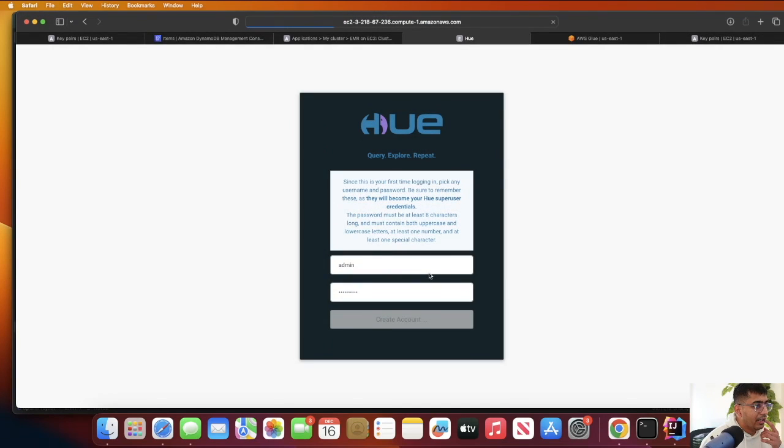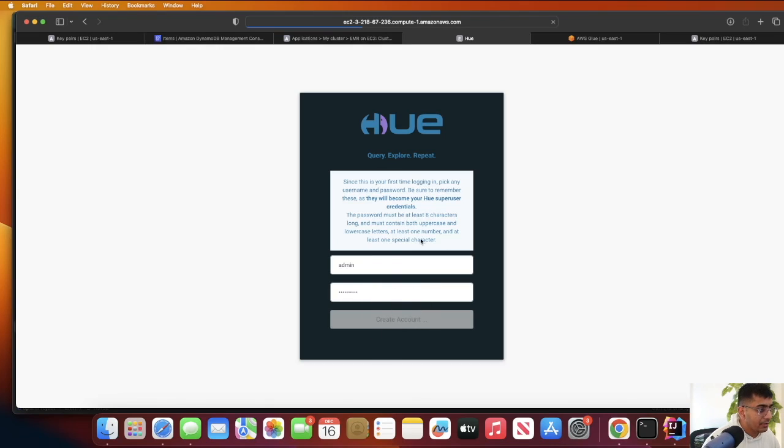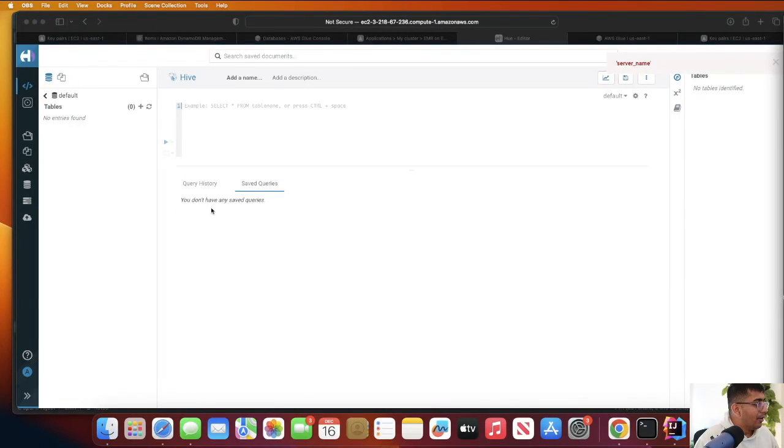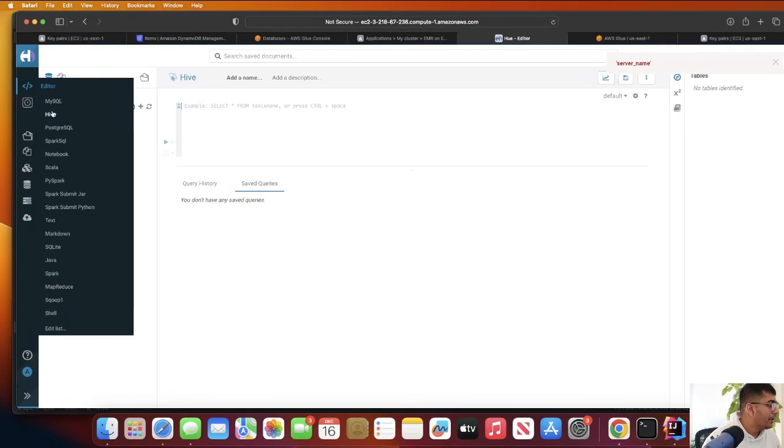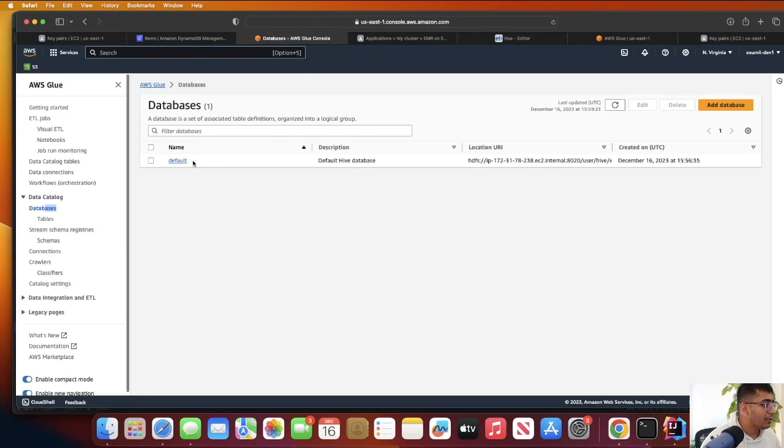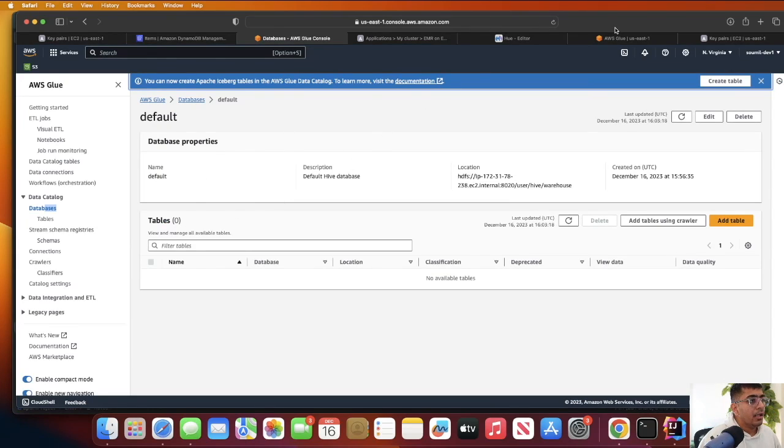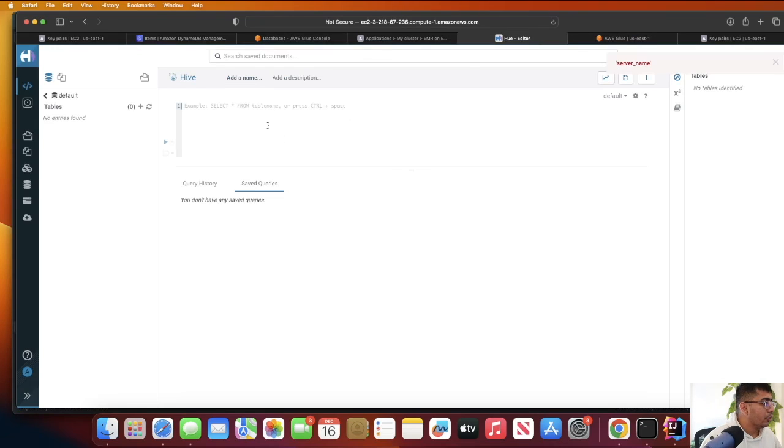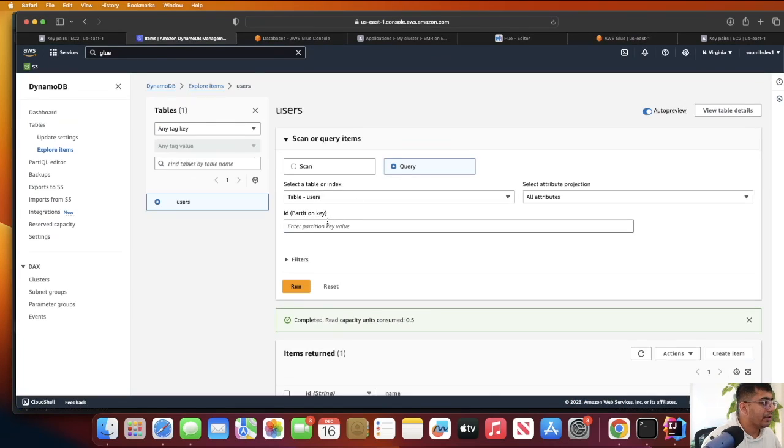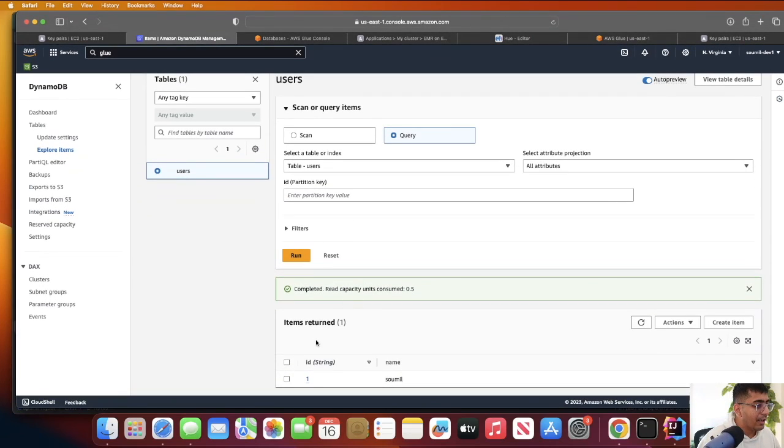This should log you into the Hue portal where you can start writing standard SQL queries against your Hive metastore. Now I'm inside my Hive portal. Select Hive, and when you do that you would see a database called default. You should also be able to see that particular database in the Glue section. Now we are using Glue as a Hive metastore. We're going to query this DynamoDB table - the table name is user and it has two fields called ID and name.